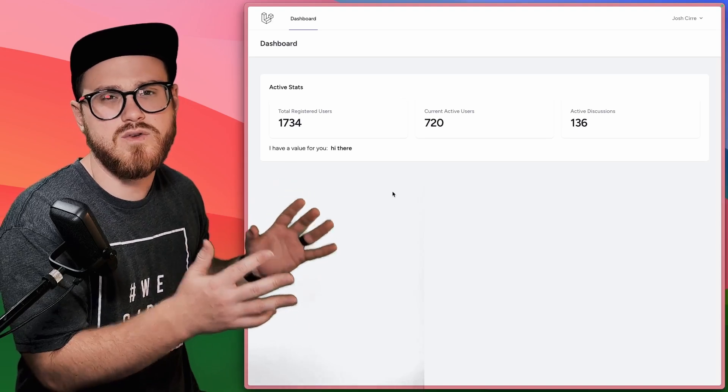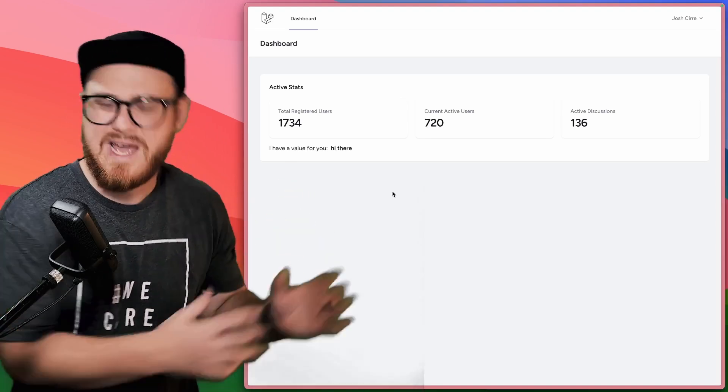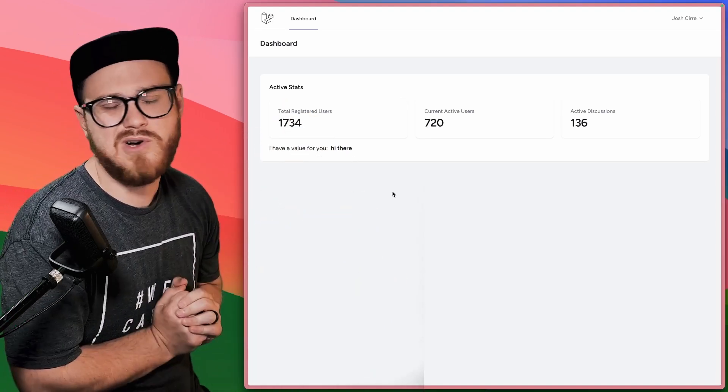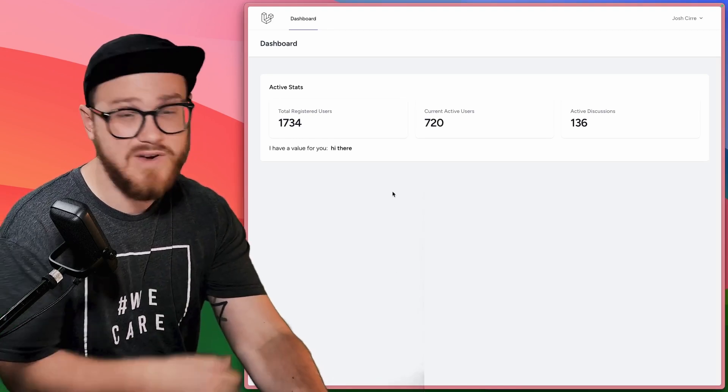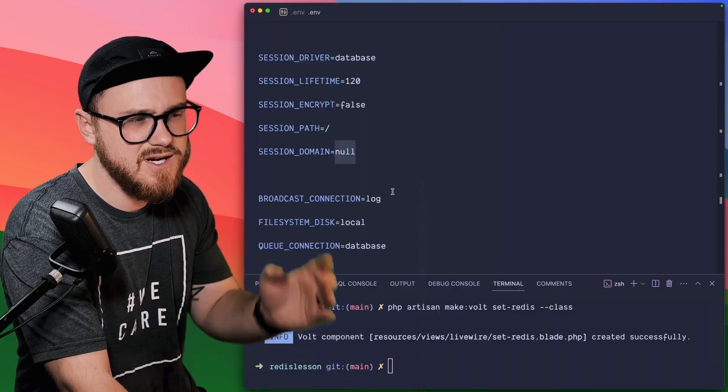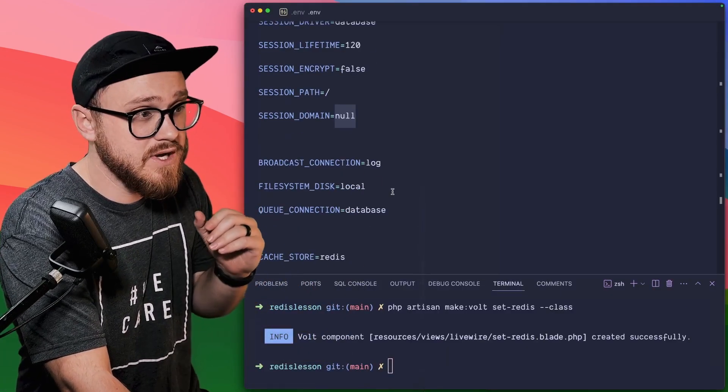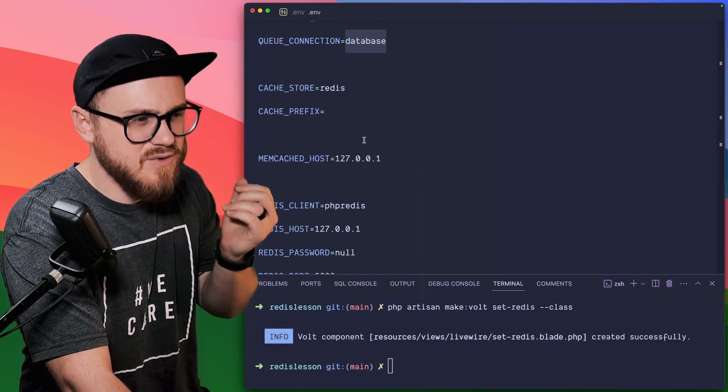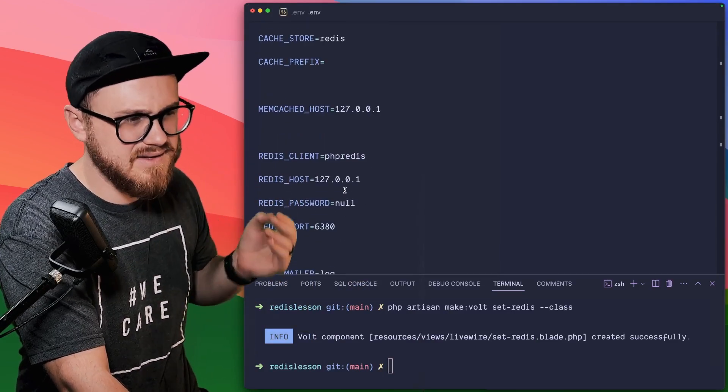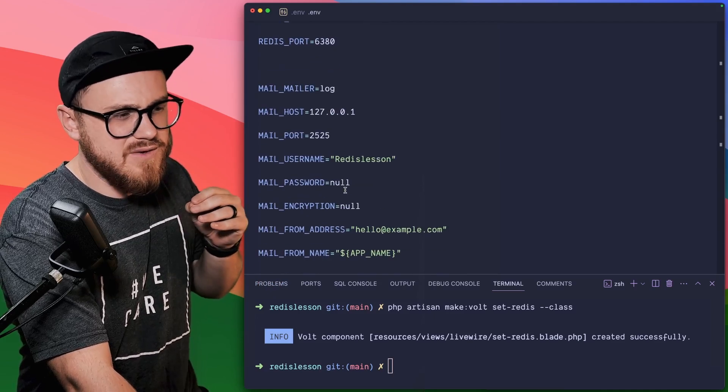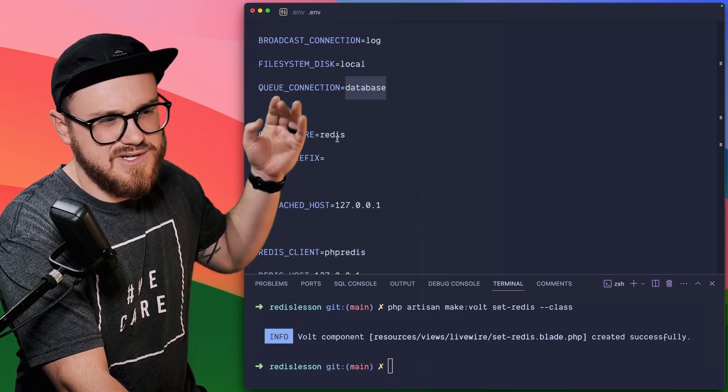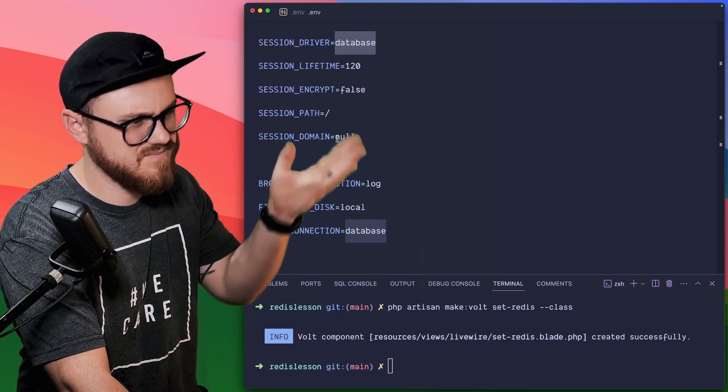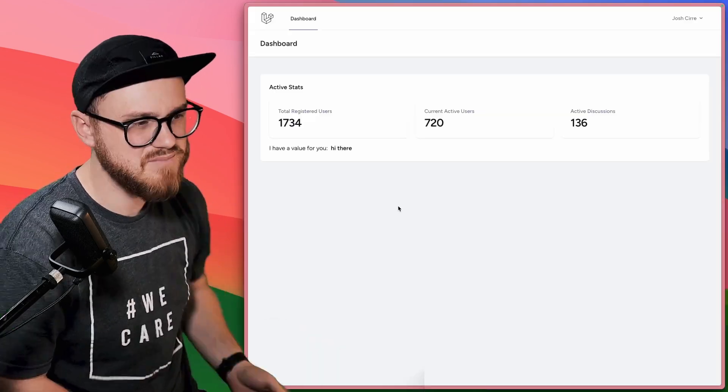Now, what if we want to use Redis for something outside of cache or queues or our session driver, which Laravel provides for us out of the box, we just have to set it up in our environment variables. For example, session driver, this would be Redis. We could have the Redis client set here. And then we would just have any kind of cache store would be Redis instead of database and queue connection Redis.